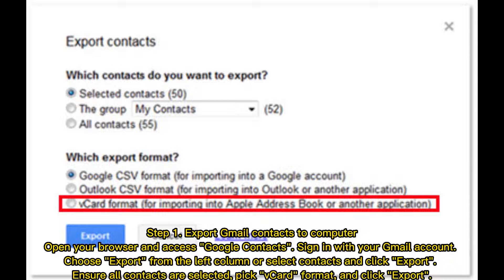Step 1: Export Gmail contacts to your computer. Open your browser and access Google Contacts. Sign in with your Gmail account. Choose Export from the left column, or select Contacts and click Export. Ensure all contacts are selected, pick the vCard format, and click Export.